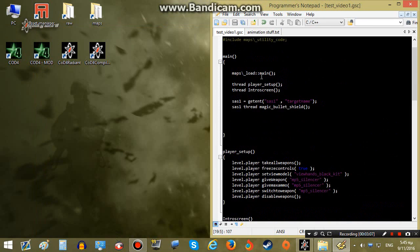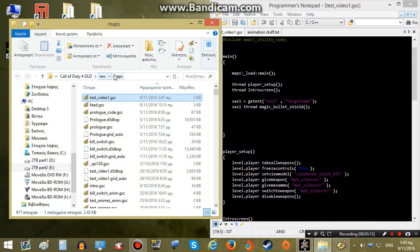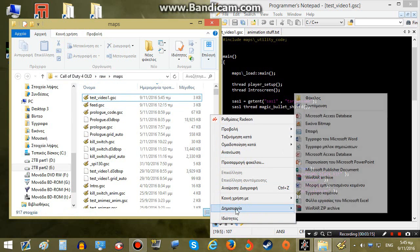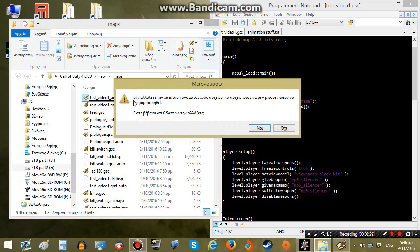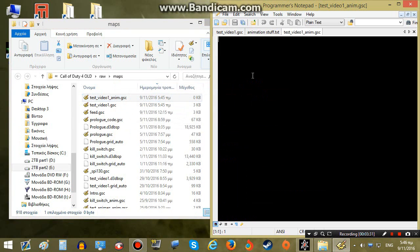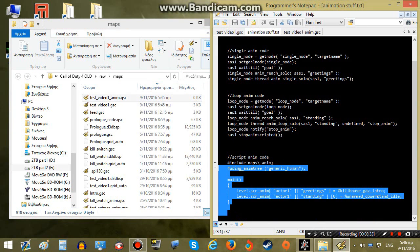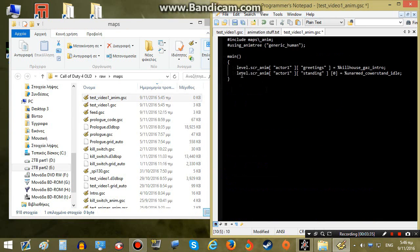First thing we gotta do is to create our map's animation file. We will go to our Call of Duty 4 maps folder and create another text file named test_video_one_anim, then change the extension to GSC.